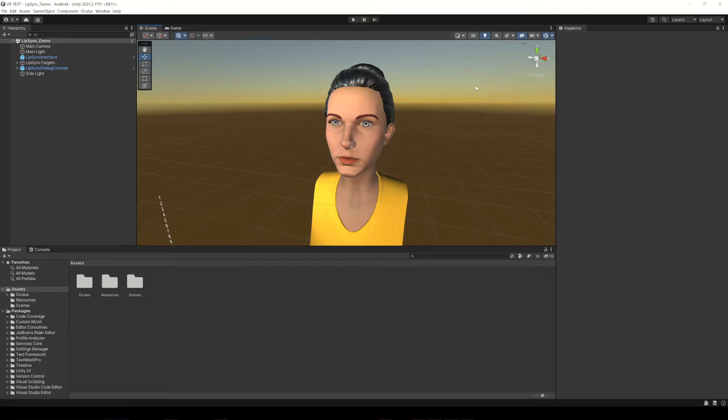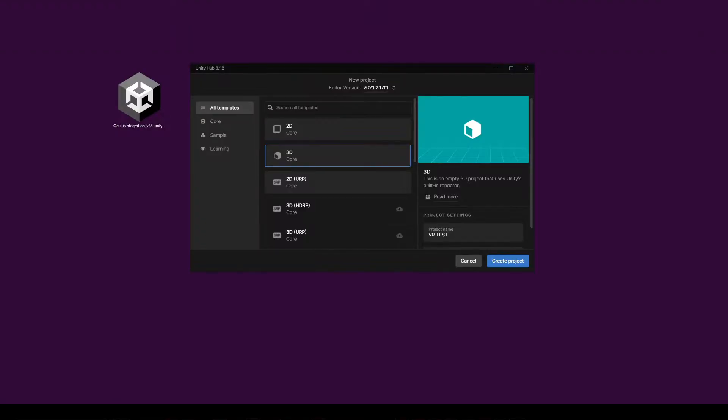What we are going to do in this video is create a Unity project, import the Oculus SDK, configure whatever is needed, make a build for the Oculus Quest 2, install it on the device, and make sure it works.